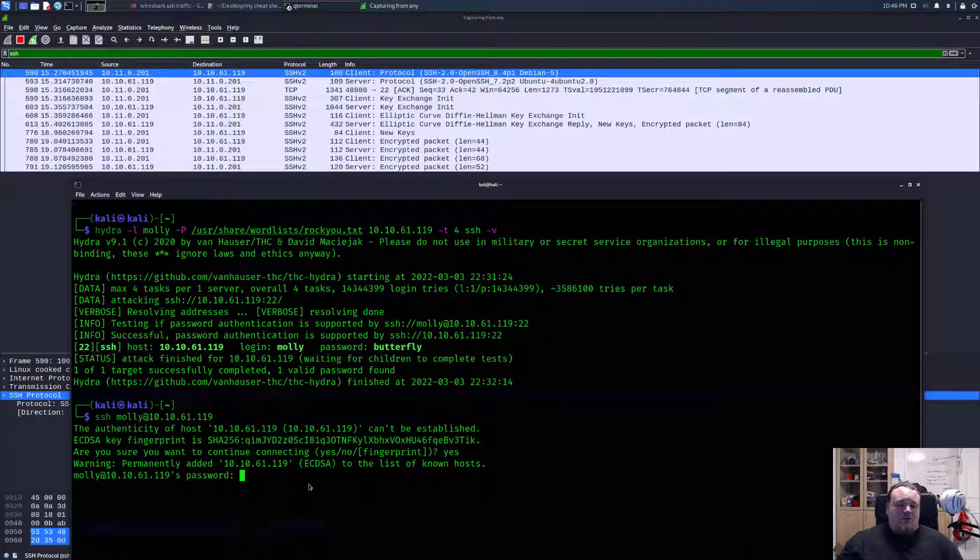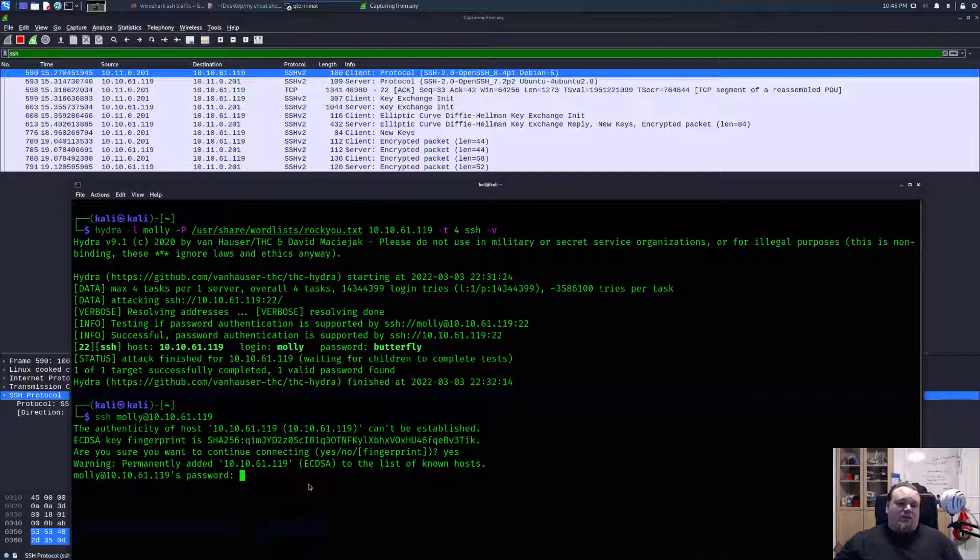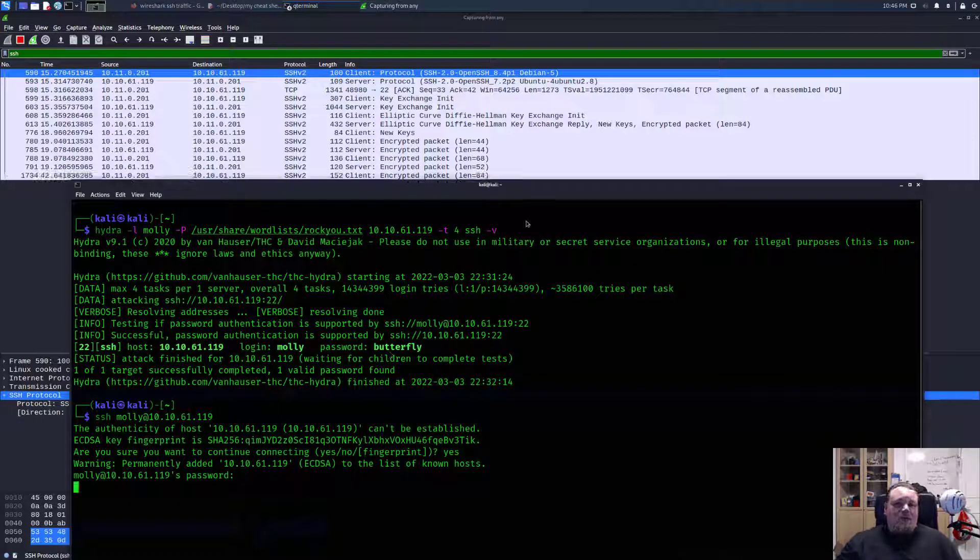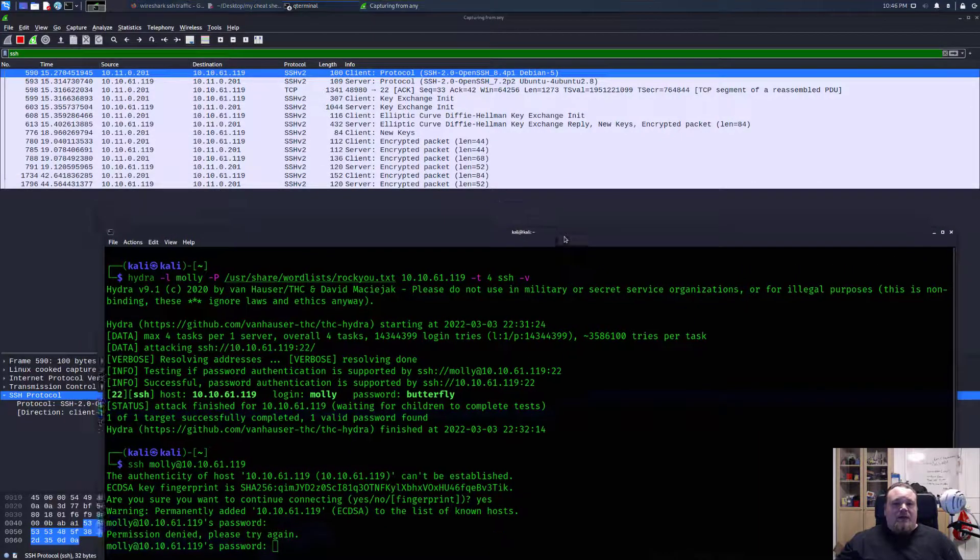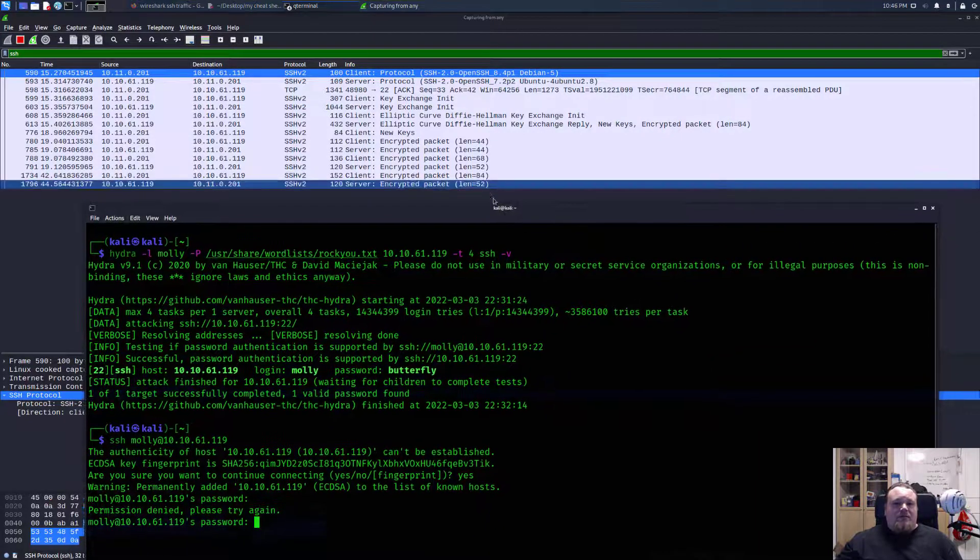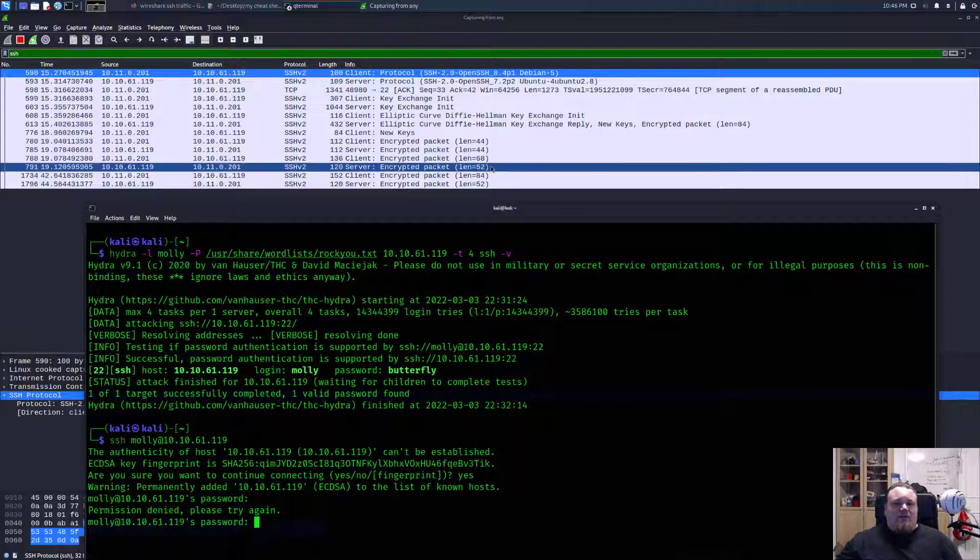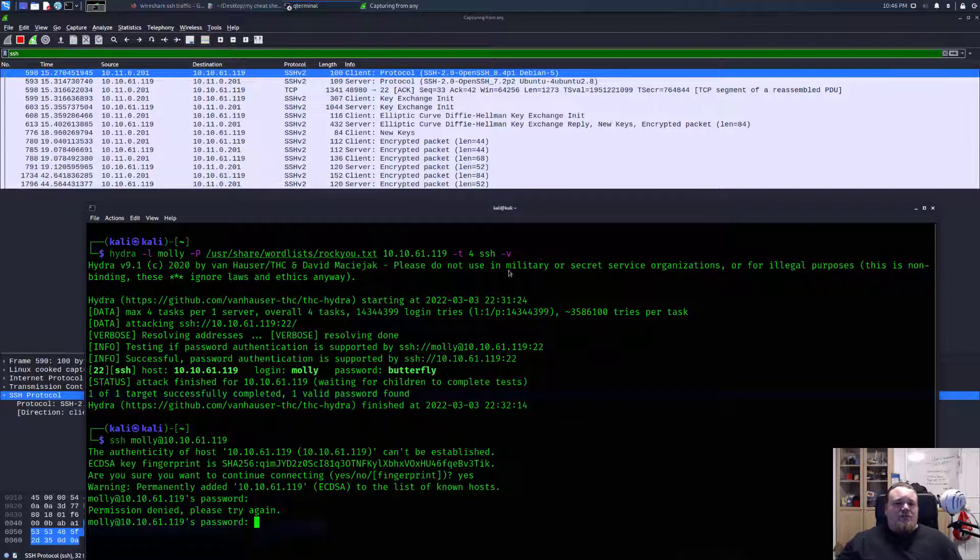And if I do the password test, we know it's butterfly, right? I'm getting, was it like 52? Let's do test again.